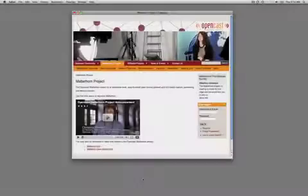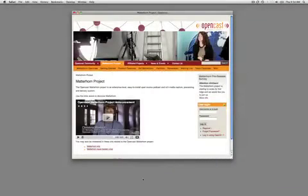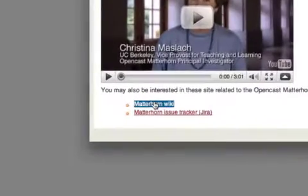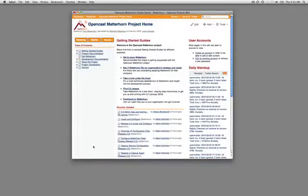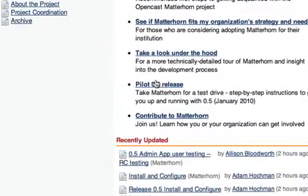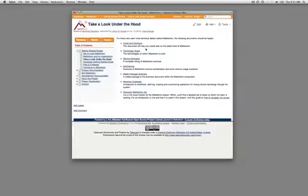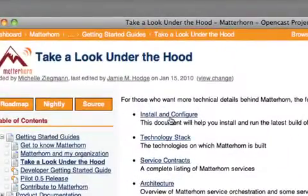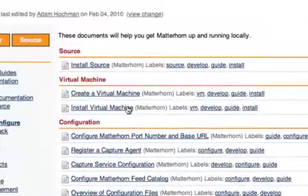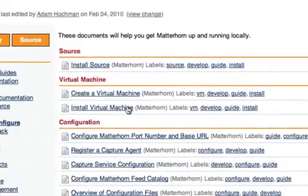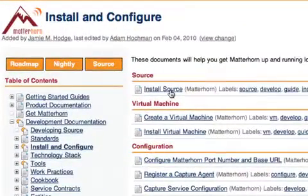If you'd like to get started with Matterhorn, please visit the OpenCast wiki at www.opencastproject.org/Matterhorn. Matterhorn 0.5 is available as both an easy-to-install virtual machine and a source code.